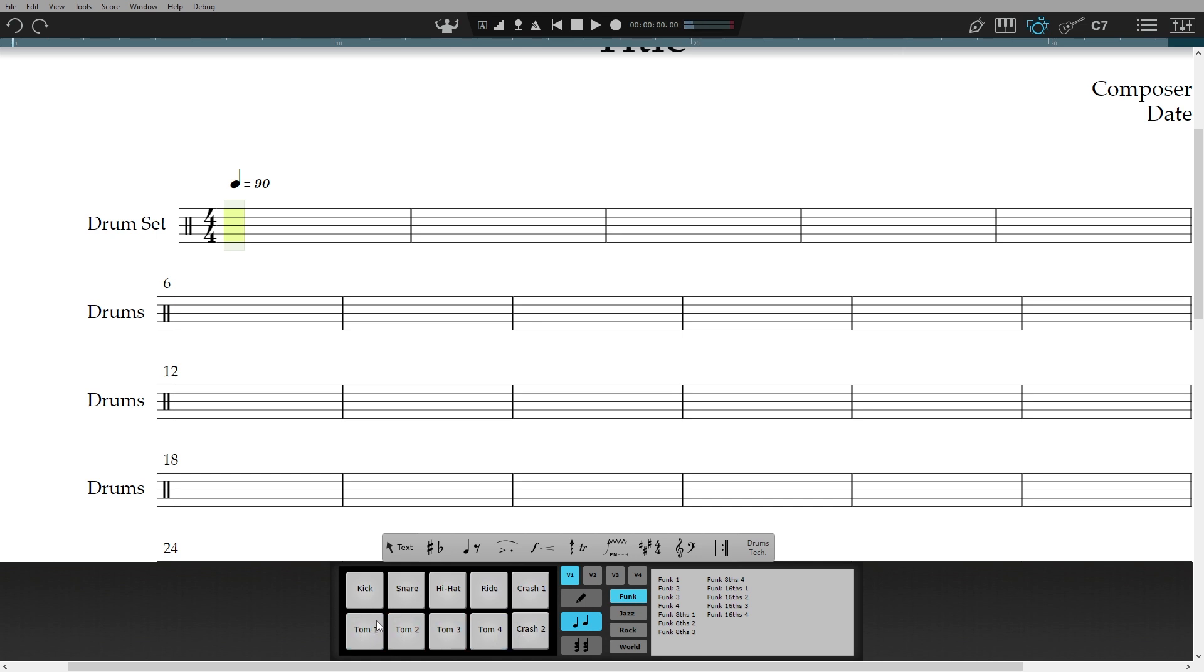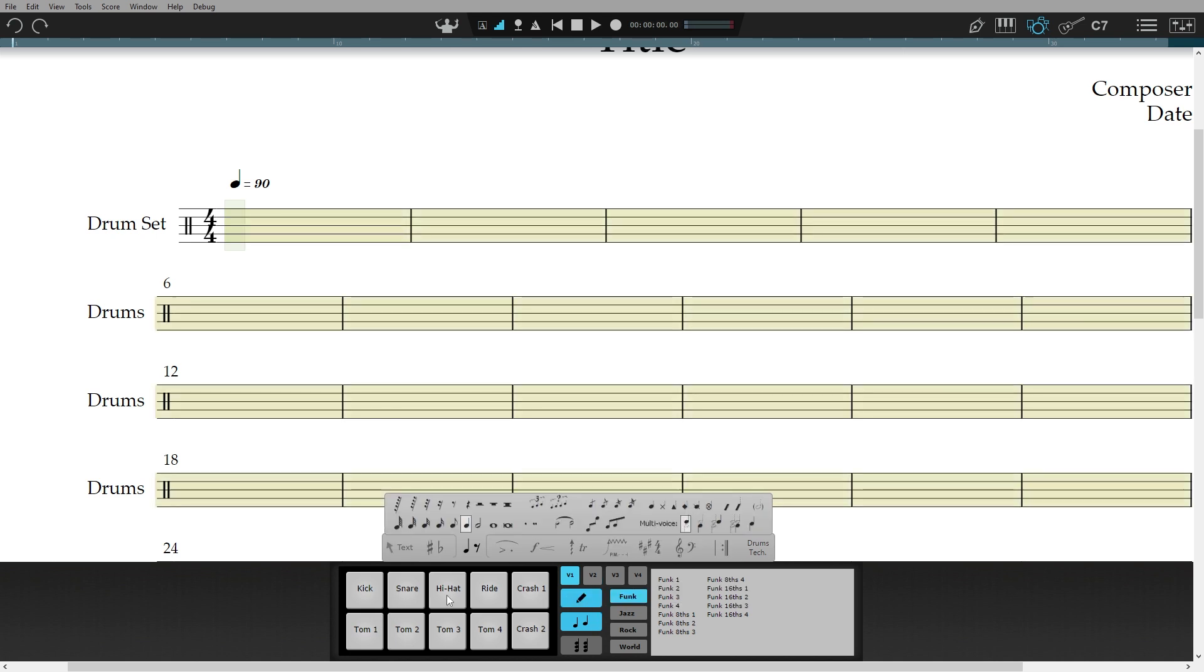These drum samples were recorded especially for Notion by the magical Roy Futureman Wooten. If I click on the pencil, it will go into step entry mode and I can write away.